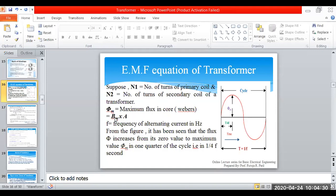Φm is the maximum flux in the transformer core, given by Bm into A, where Bm is the maximum flux density and A is the area — a formula mostly studied in the magnetic circuit. F is the frequency of the alternating current in Hertz. From the figure, it is observed that for one complete cycle the total time period is T, where T equals 1 by F.